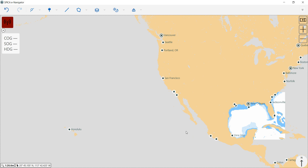There are three main ways of ordering ENC charts within Spica eNavigator: the traditional route method, drawing a custom area, and using the ABCS catalog to pick out individual ENC charts. I'll show you all three ways of doing it here.